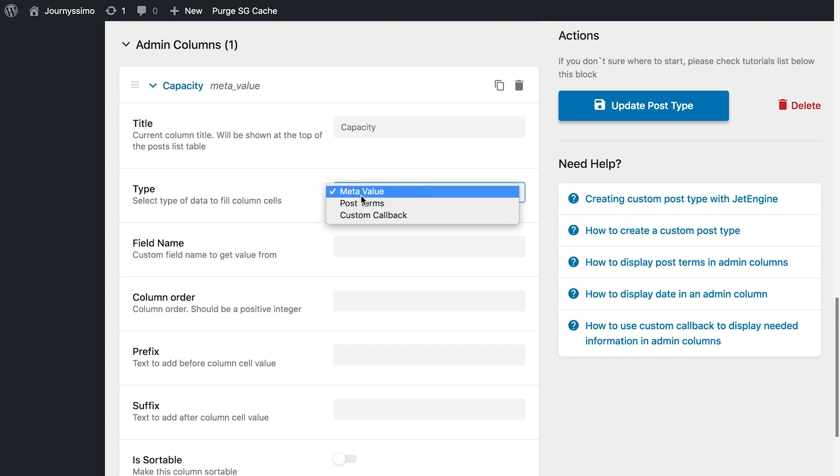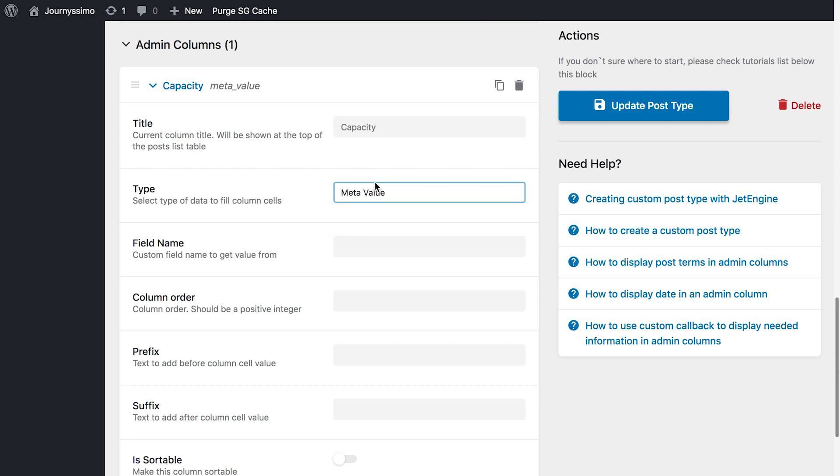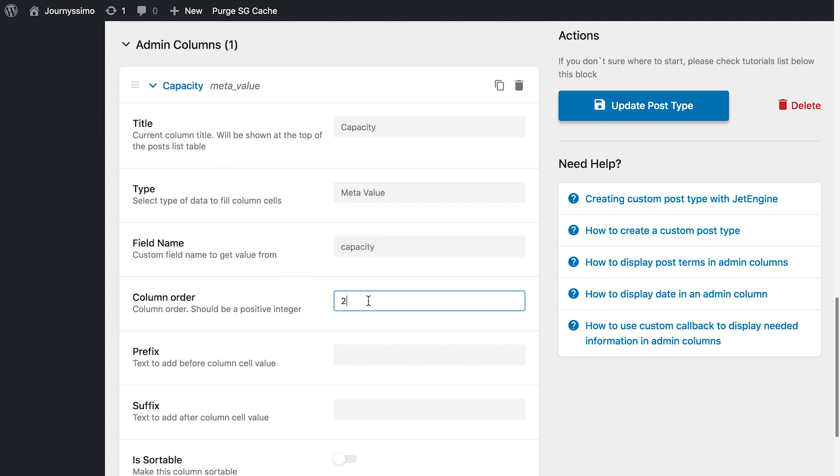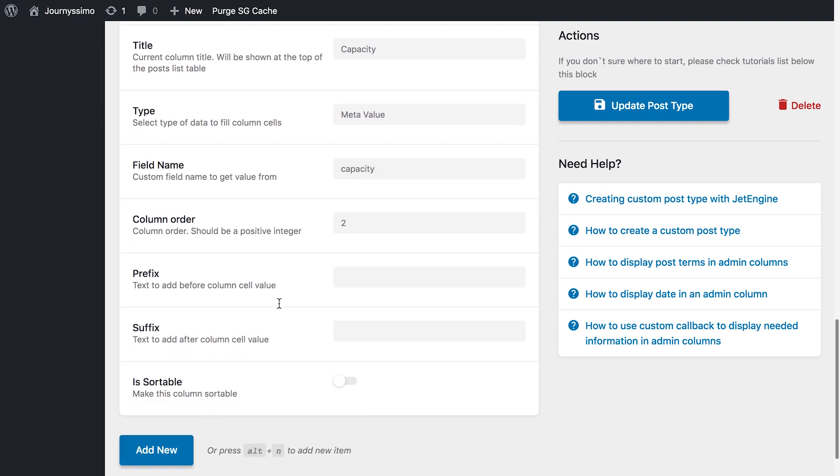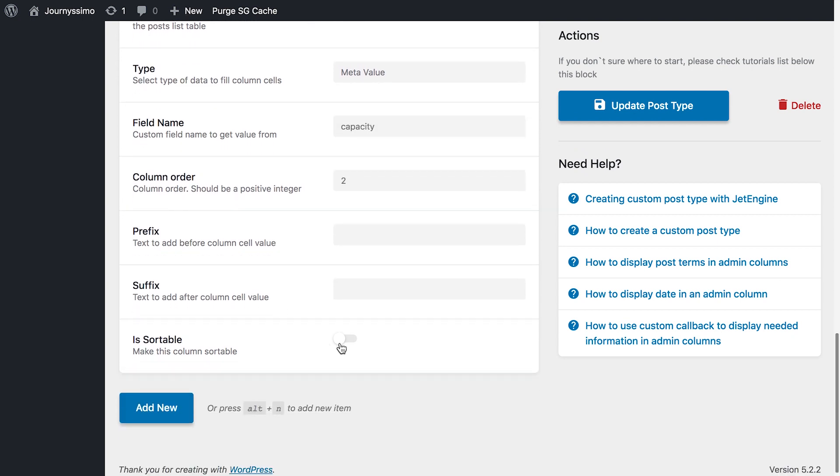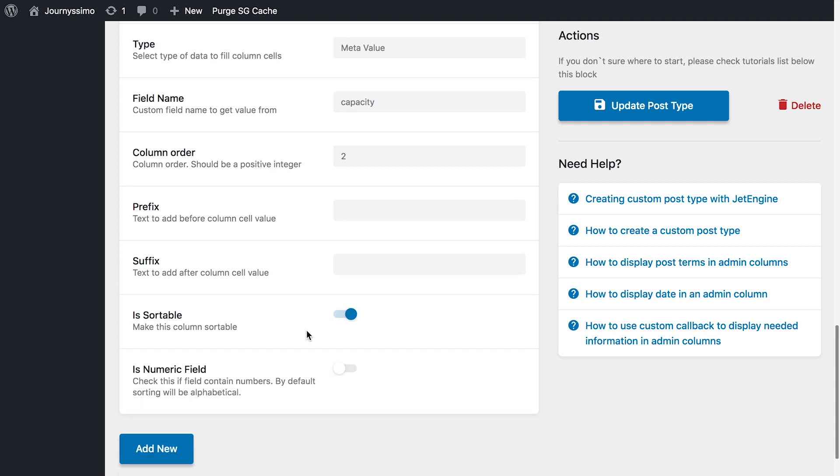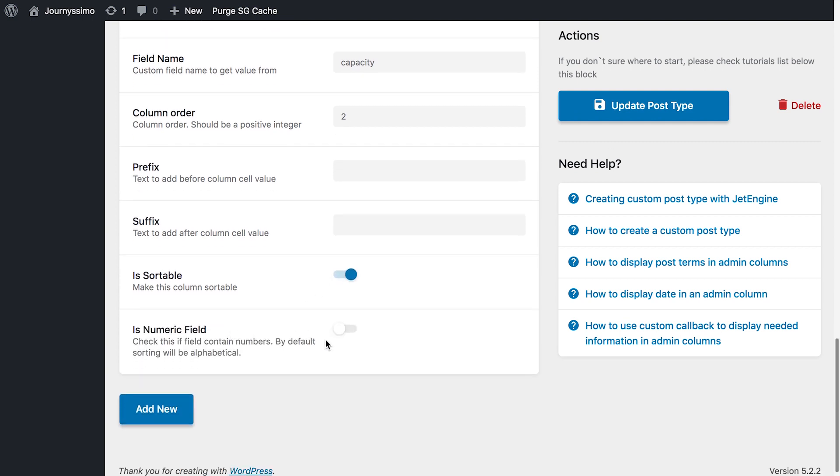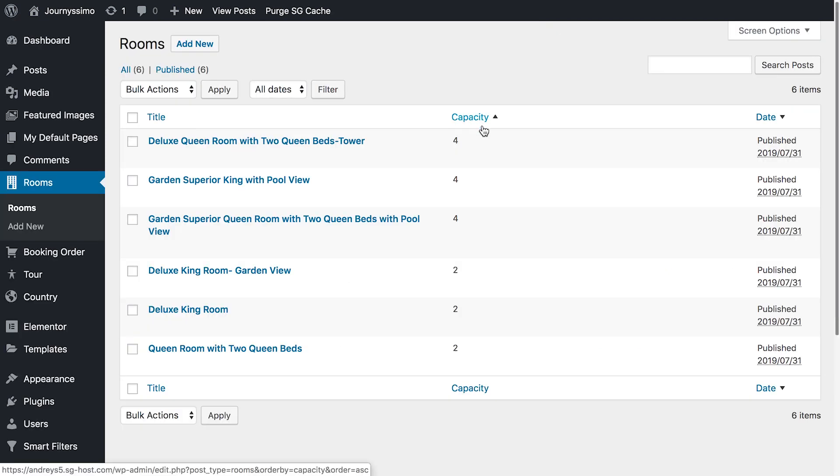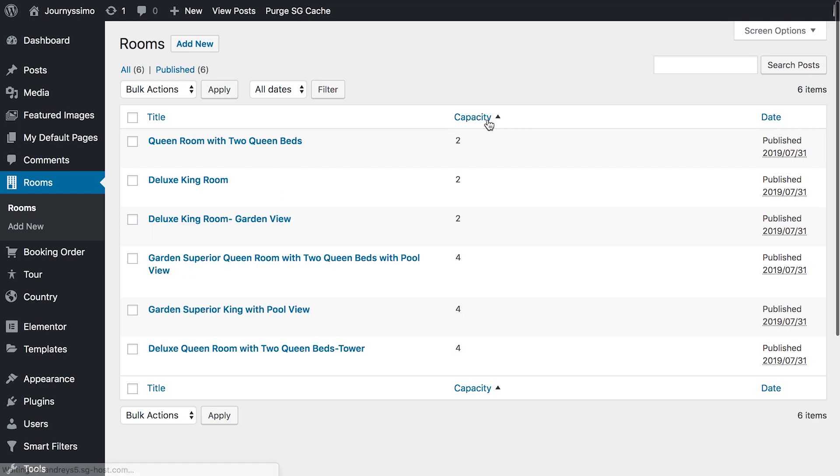The type meta value, field name capacity. Then we set in the column order and we have to enable the sortable option. Next if you have only numeric values and no alpha values in this particular meta field, then toggle the numeric field option on. And now we have an additional column in your table and you can filter your posts by this custom value from your meta field.